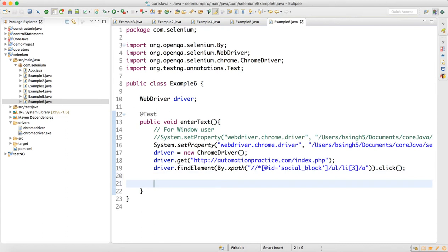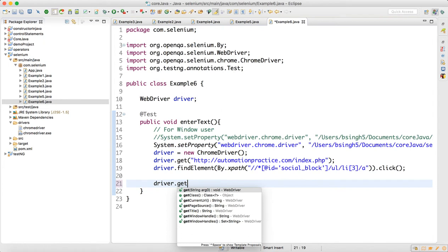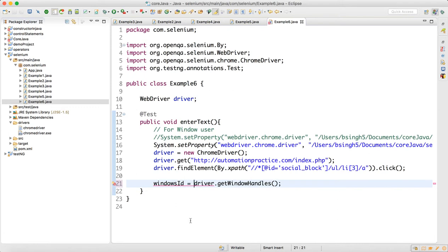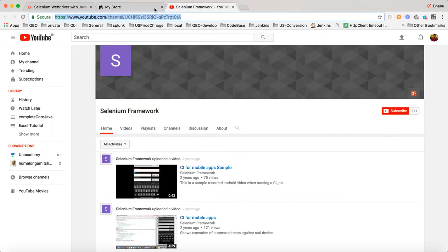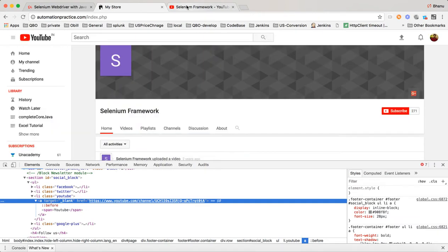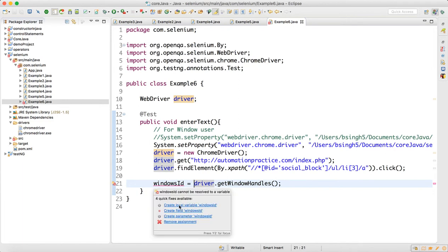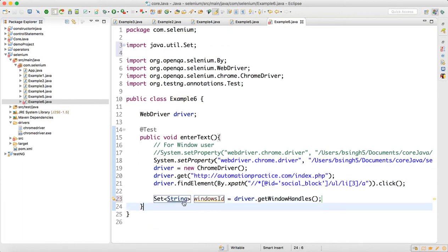Once you do the click, you call driver dot getWindowHandles. You write: windowsId equals driver dot getWindowHandles. This will give you the IDs for all the windows. You can see two windows are open — the first window is the parent window and the second is the child window. This gives you a Set of Strings.